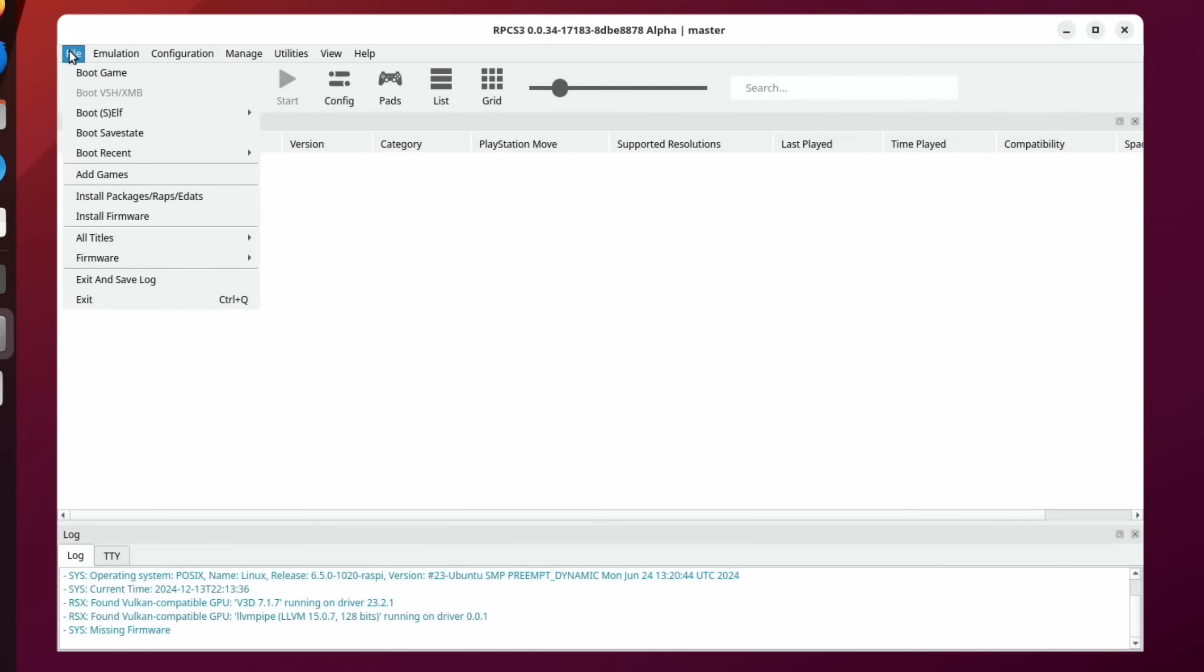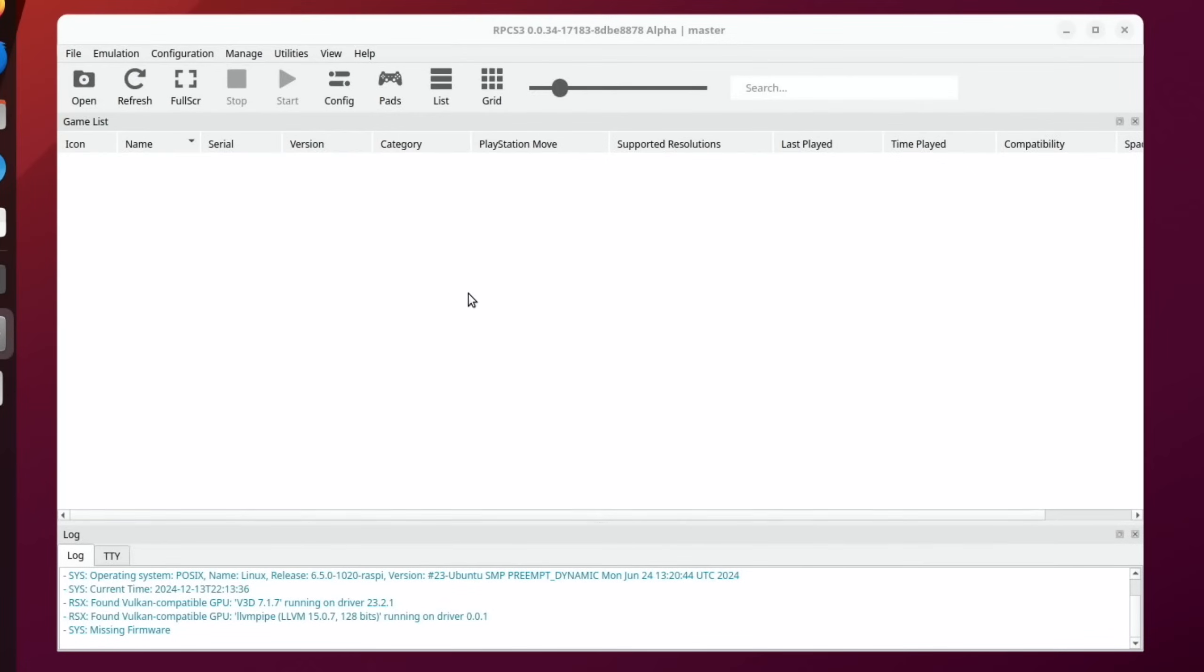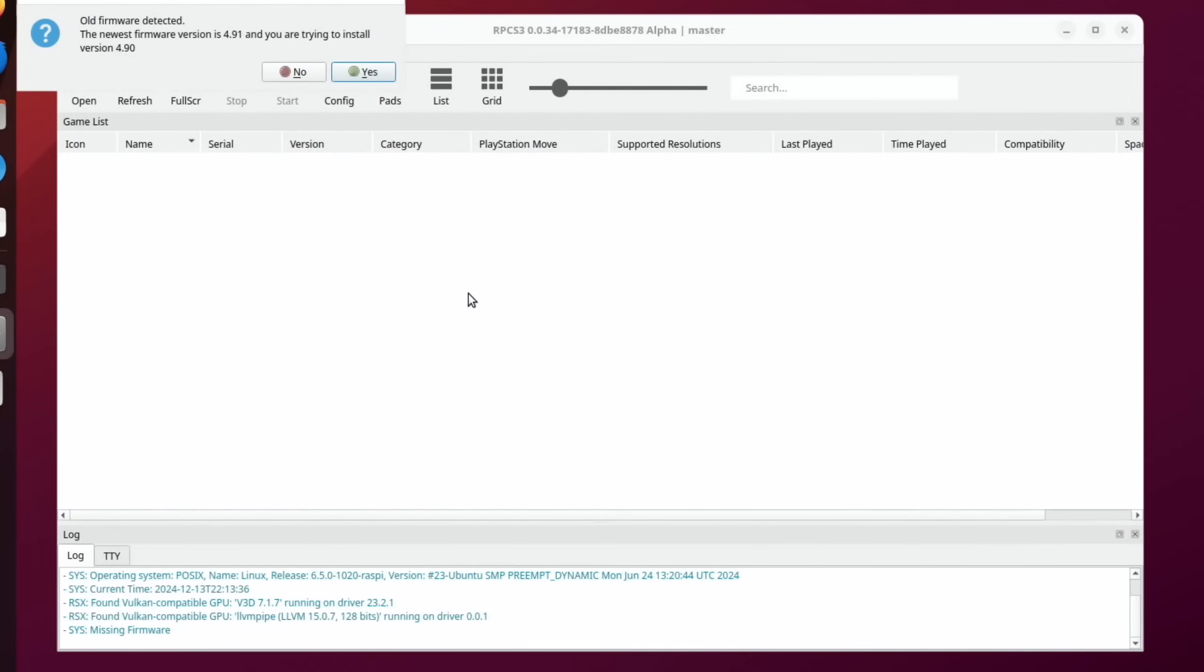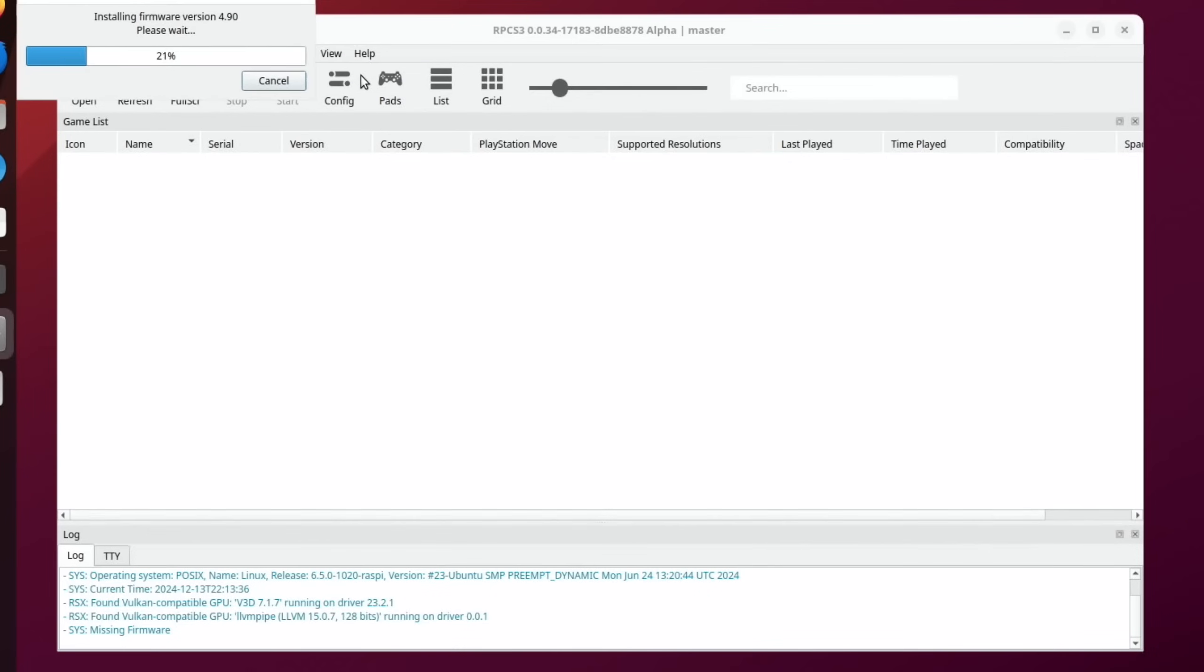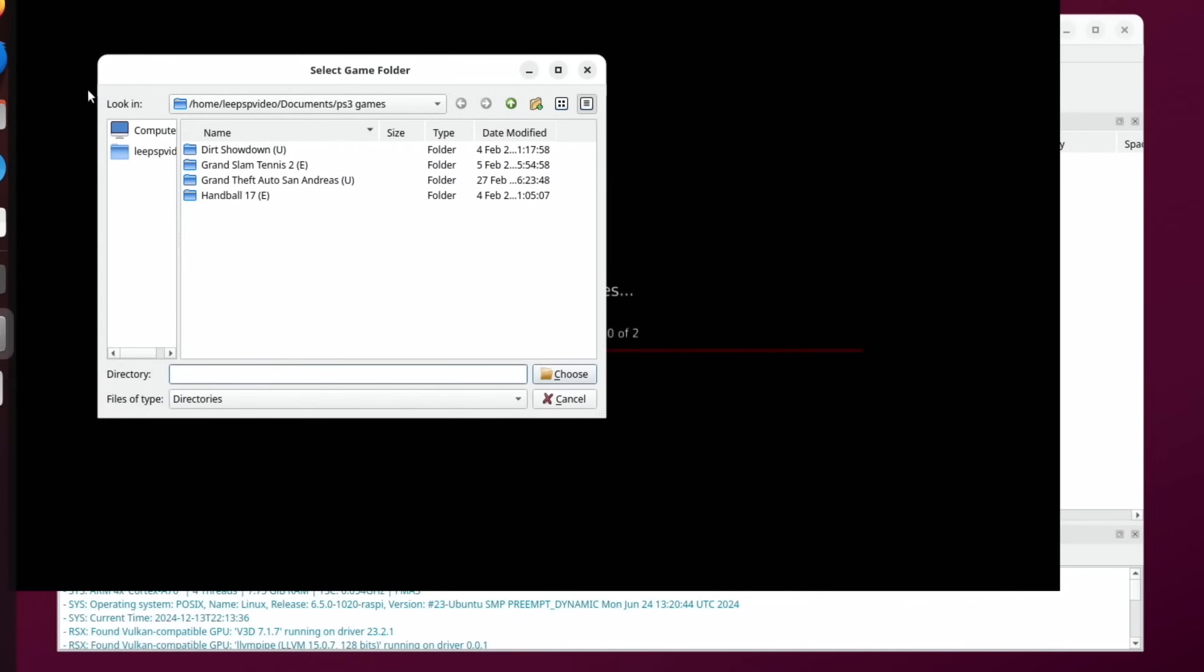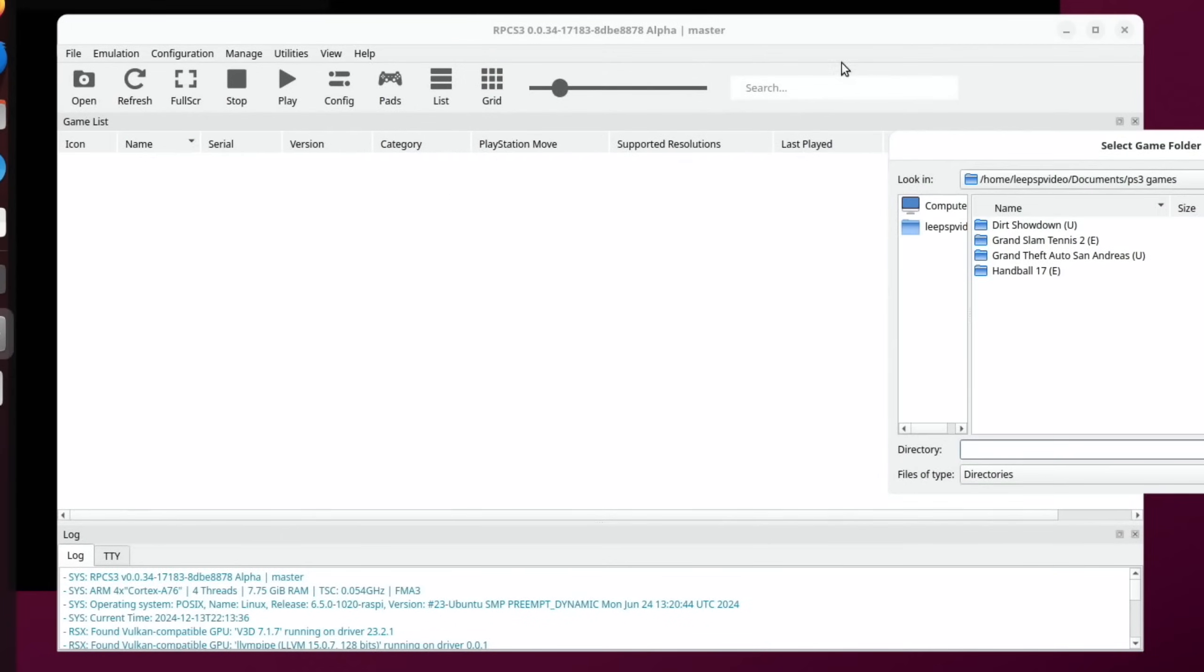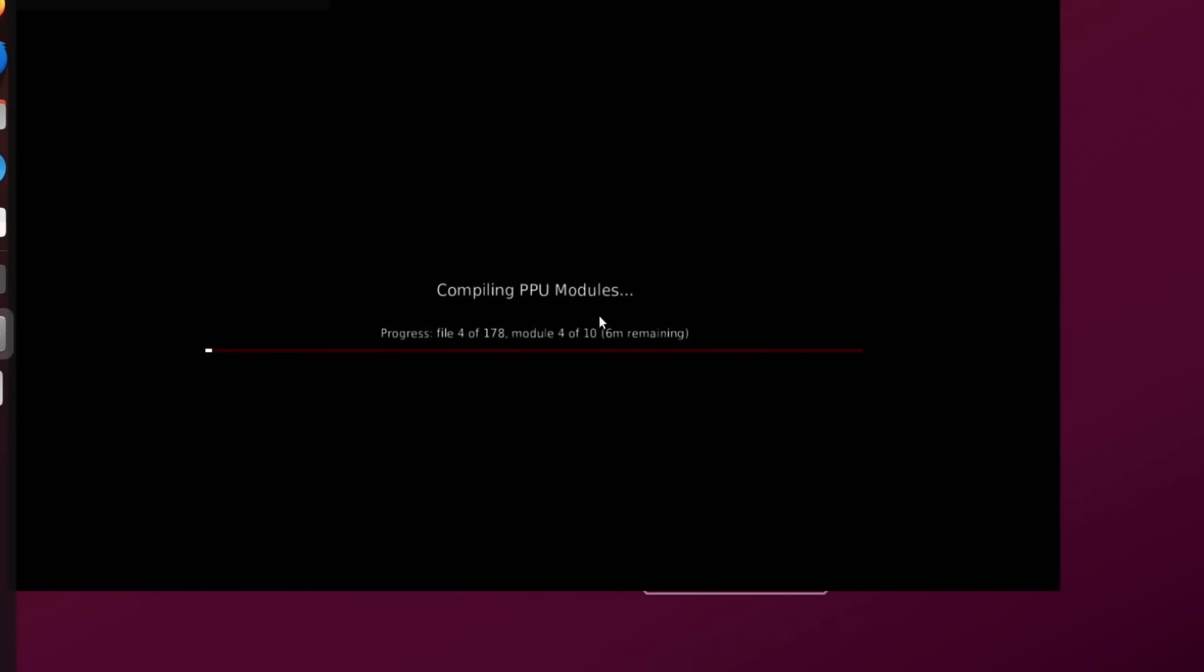File, install firmware. So you can see here PS3 update dot pup and open that. I'm just going to say yes to this and okay. And now I can open some games. Now I don't know how well this is going to work. Actually it's best to wait for this bit to finish, which in this case is going to take eight minutes.